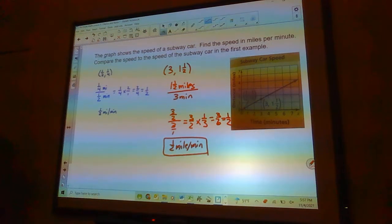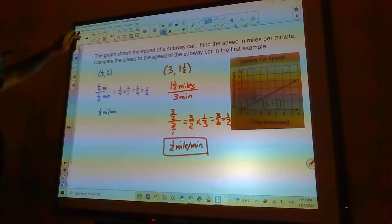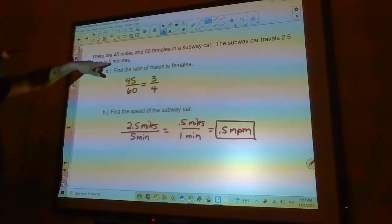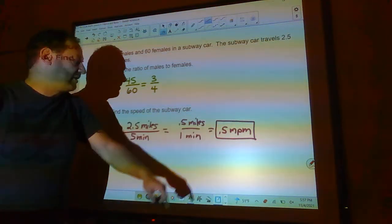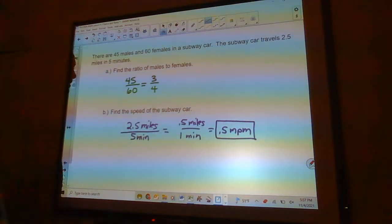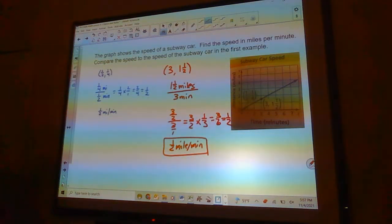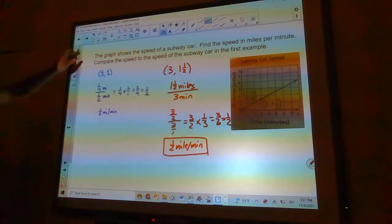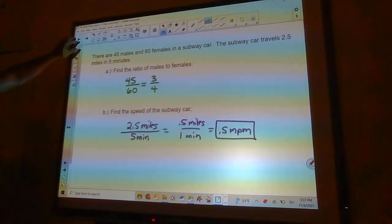Now we compare that to the speed of the subway car from the first example. Going back to that problem, it was also traveling at half a mile per minute. So the speeds are exactly the same — both are half a mile per minute.